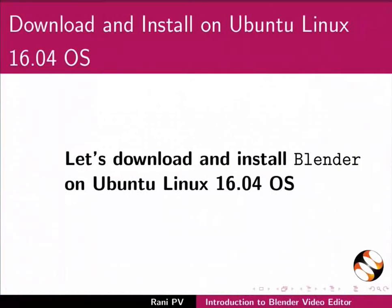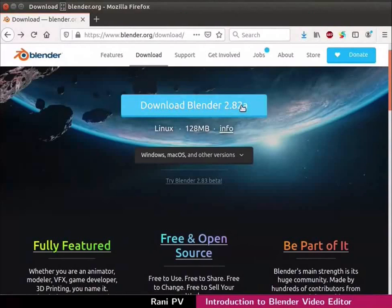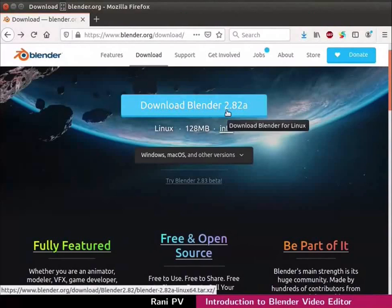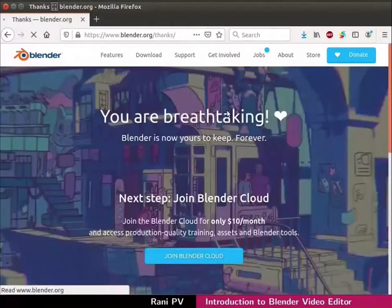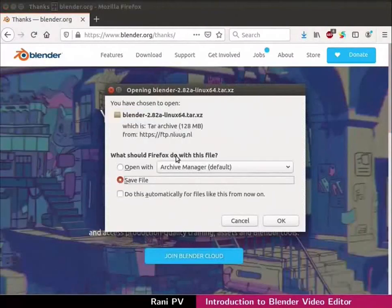Now let's download and install Blender on Ubuntu Linux 16.04 OS. Click on the download Blender 2.82a link seen in the blue color box. The page refreshes and the save file dialog box opens.